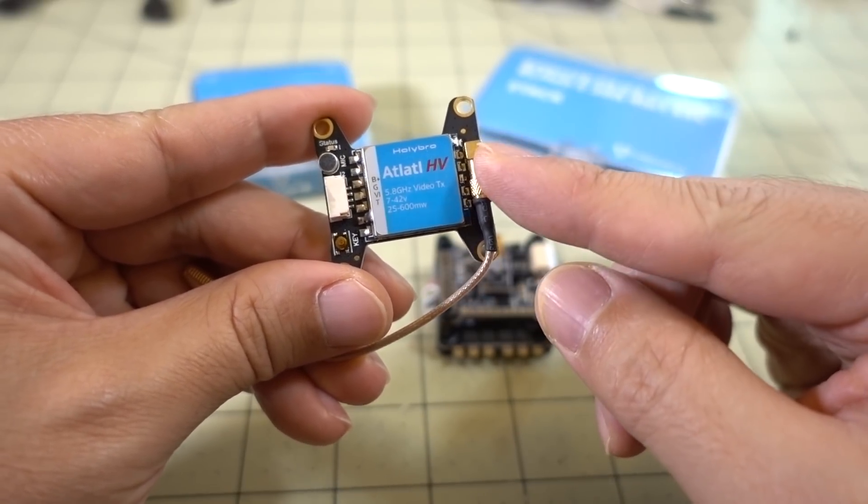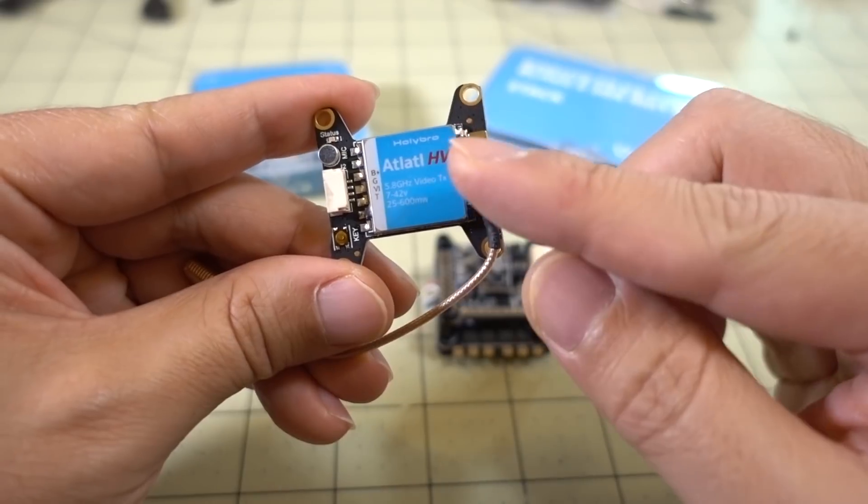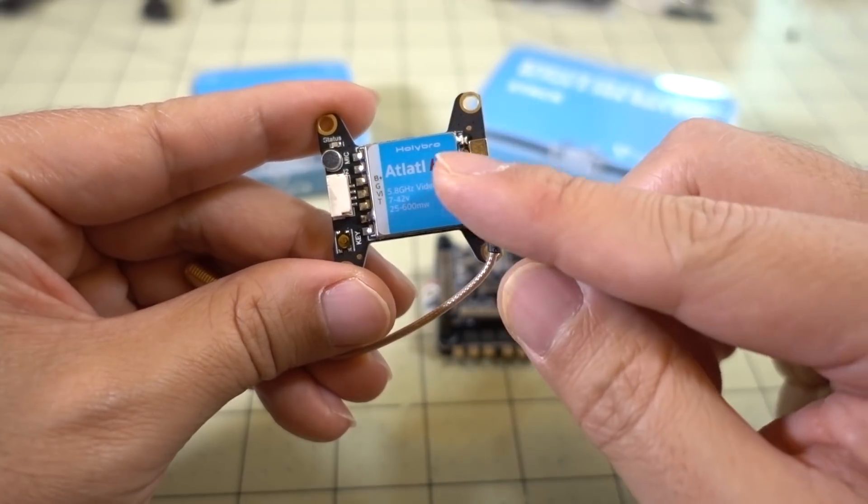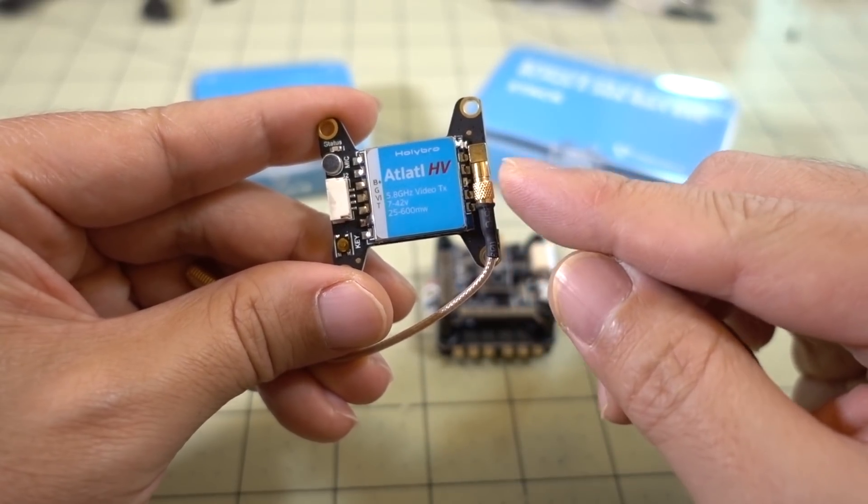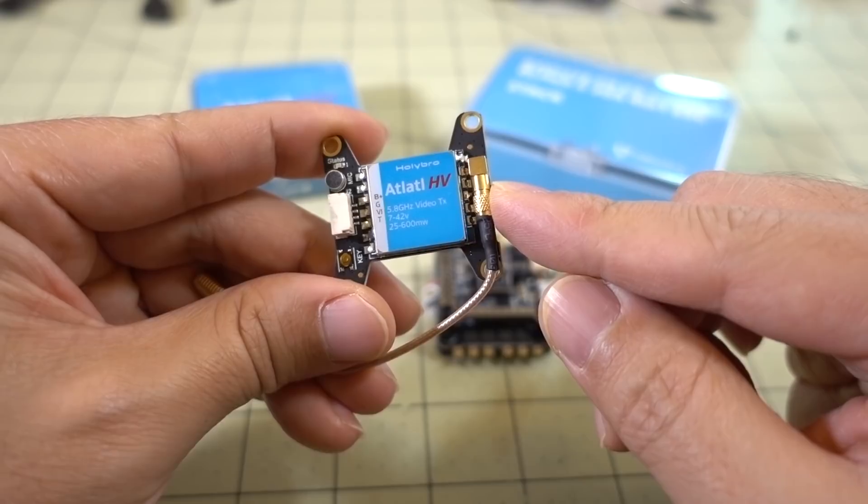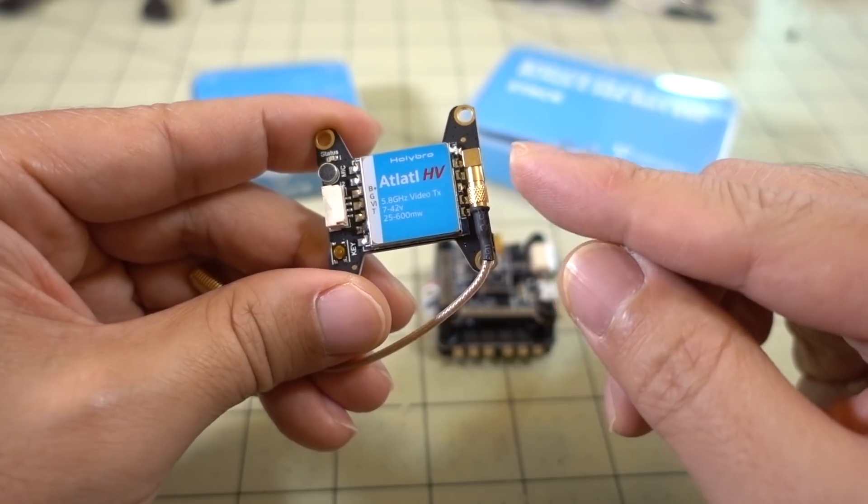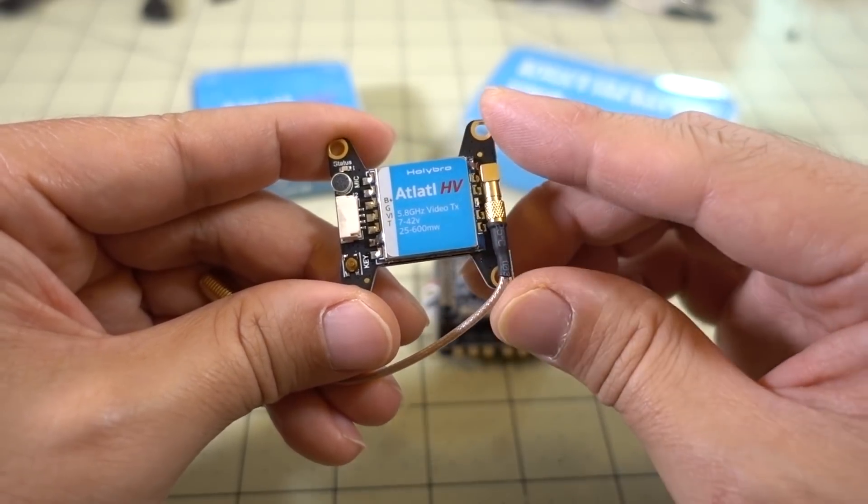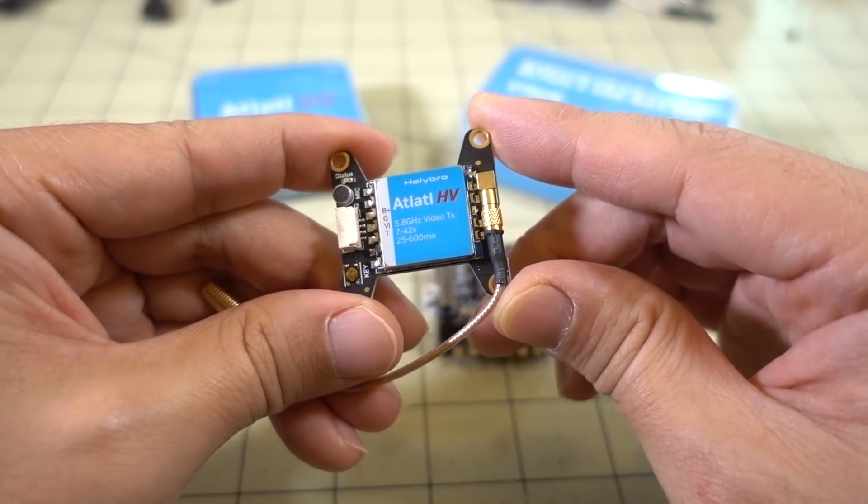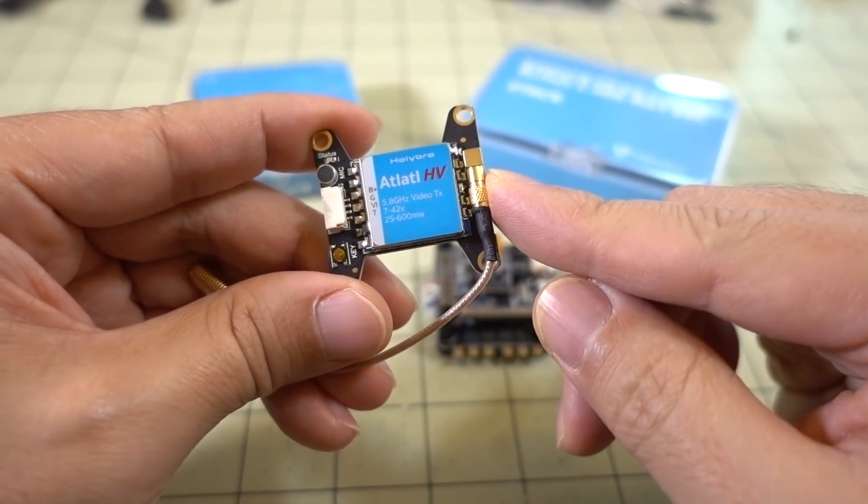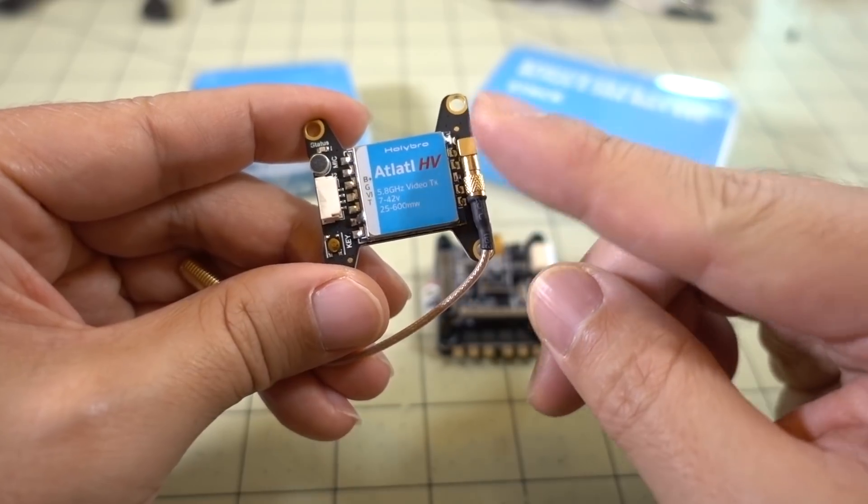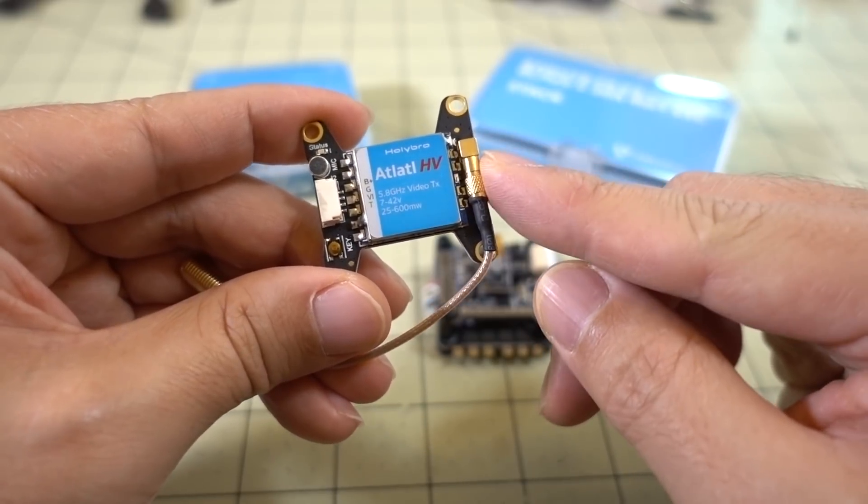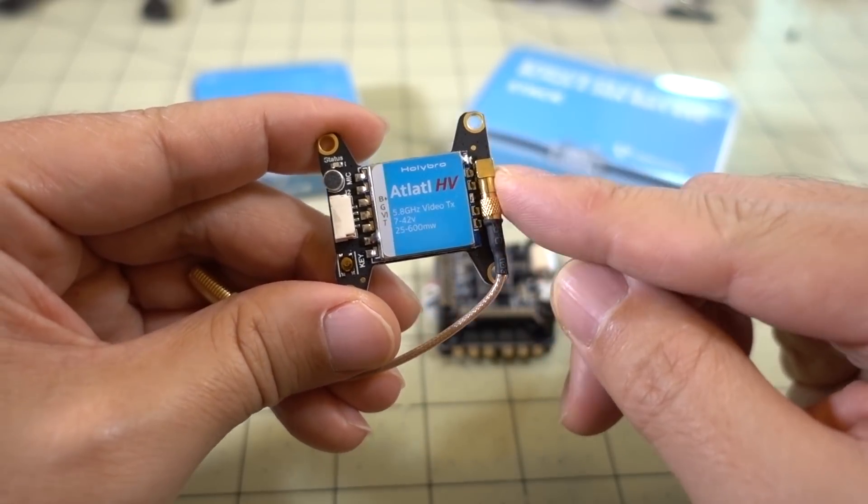This newer version, I believe version 1.2 of the board, supports half a milliwatt pit mode. You can use that for changing your bands and channels while other people are flying, and you should not be interfering with their flight.